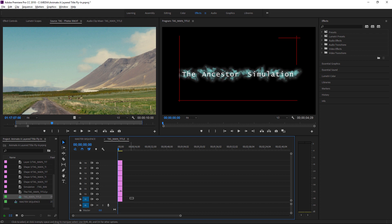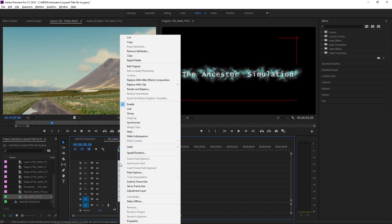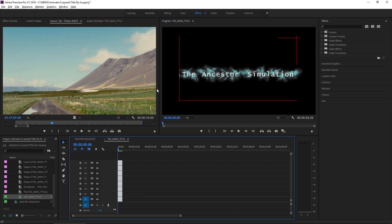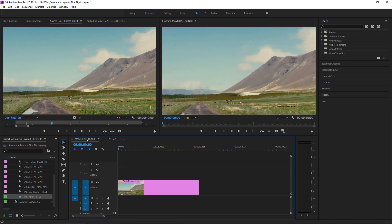I'm going to select all of these, and then I can press Ctrl-C or Command-C on macOS, or I can right-click as I'm here and choose Copy. I'm going to go back to my master sequence.